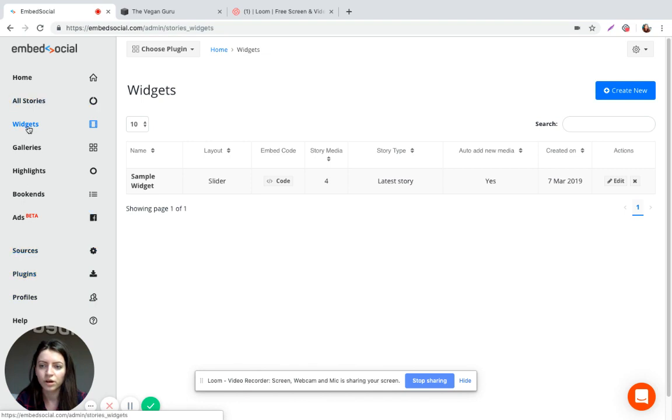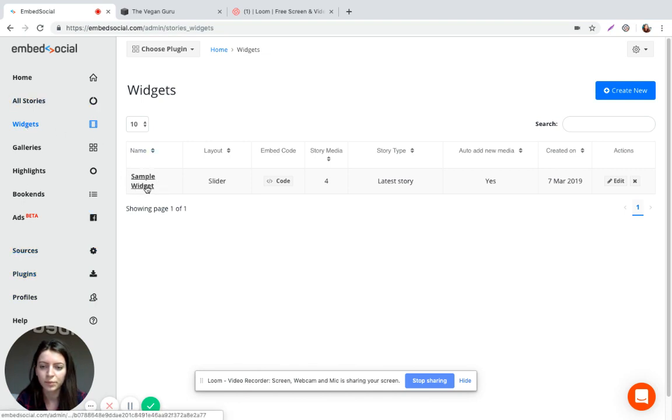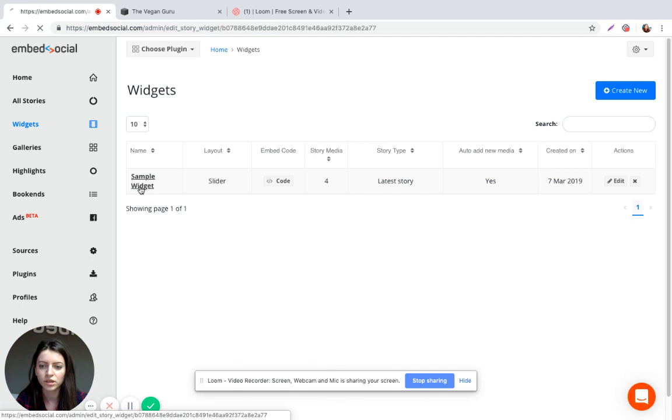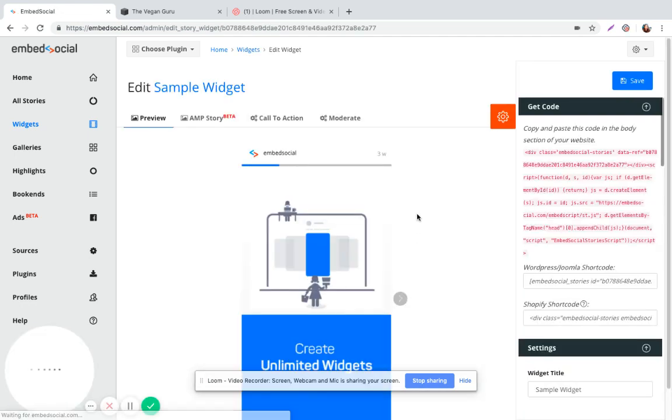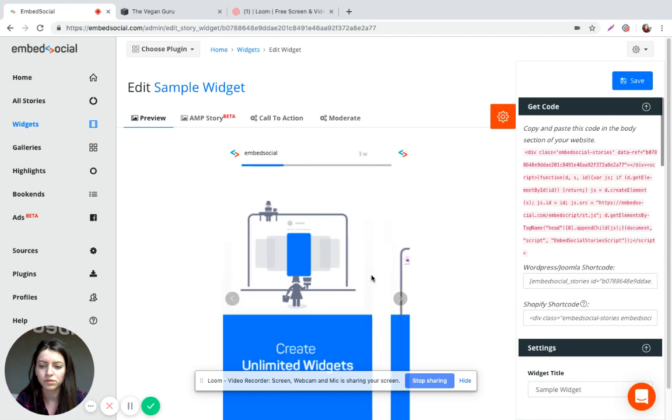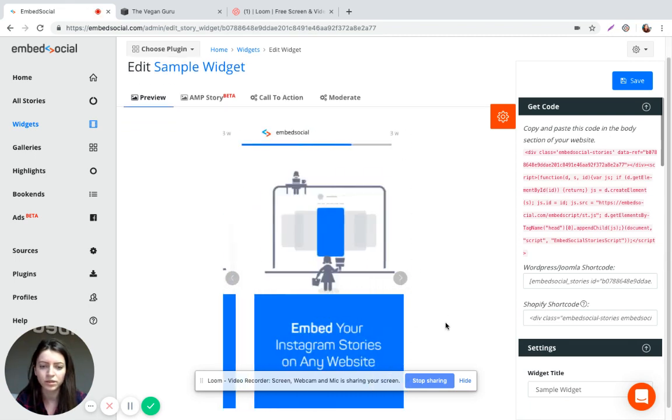So here on widgets, I've already created a sample widget. I'm just going to go ahead and click on it. These are some example stories that were posted by Embed Social on Instagram.